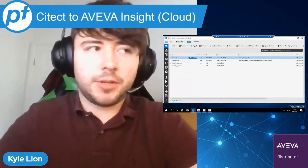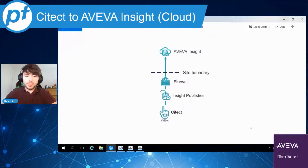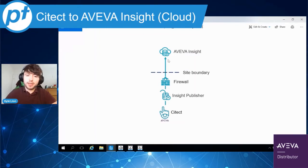We're going to be going over an architecture like this, where you have Citect at the bottom going through the Insight publisher, up through the firewall, and into Insight.